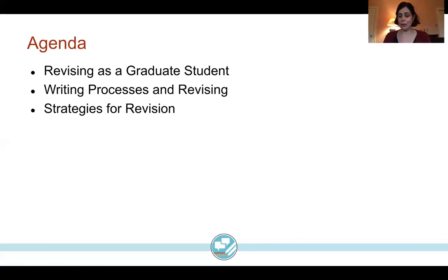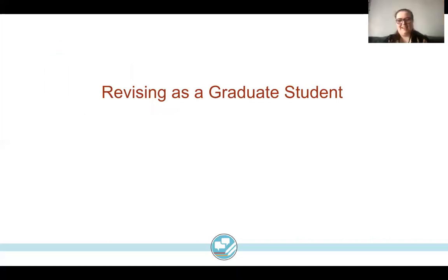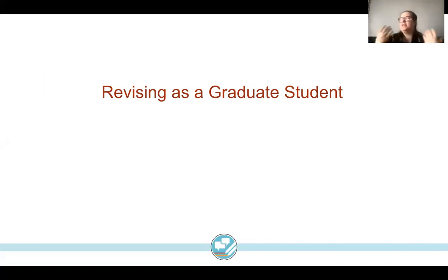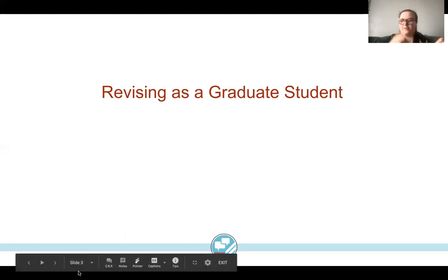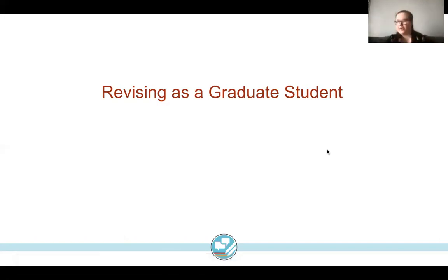I'm going to hand it over now to Destiny, who's a graduate student, to get us started talking about what revising looks like as a graduate student — she can speak from experience. As we were thinking about what would be interesting or useful, I was thinking a lot about the differences between what revision looked like for me in undergrad versus as a graduate student. I'm studying English, so we're always sharing our writing and talking about our different ideas.